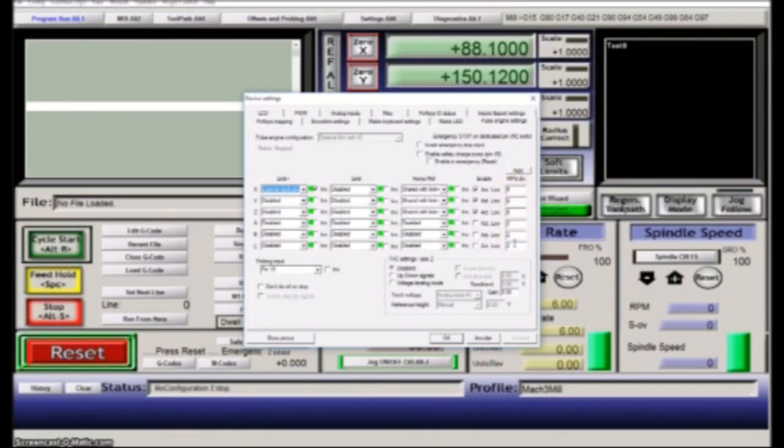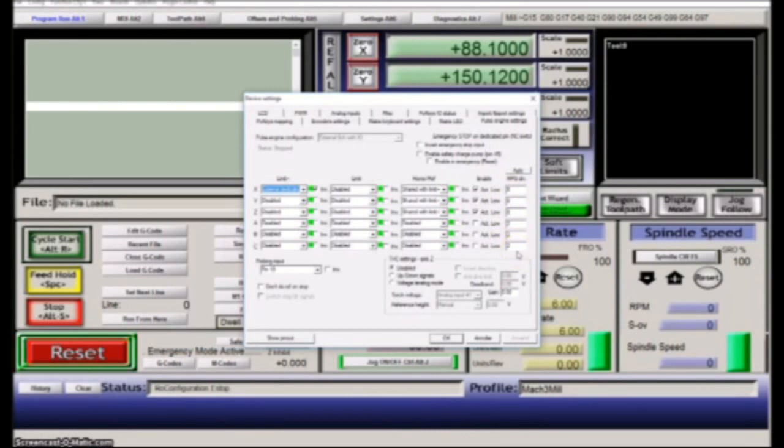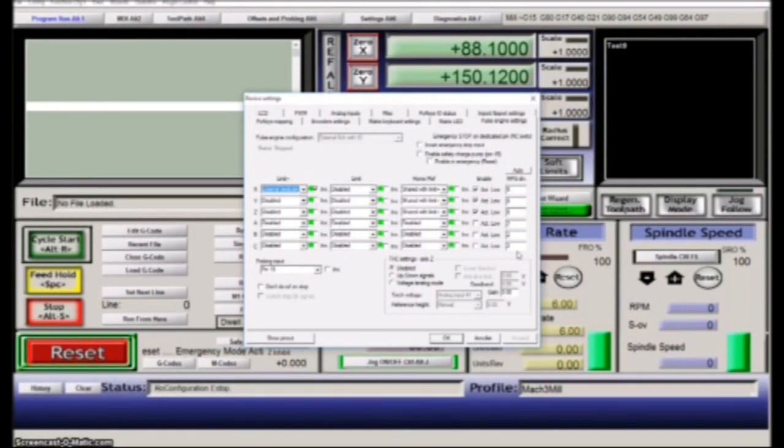But they have made it really nice because you simply just hit this auto button here, and then it will fill out the numbers for you so that the movement is calibrated to something which is meaningful for the machine you have.